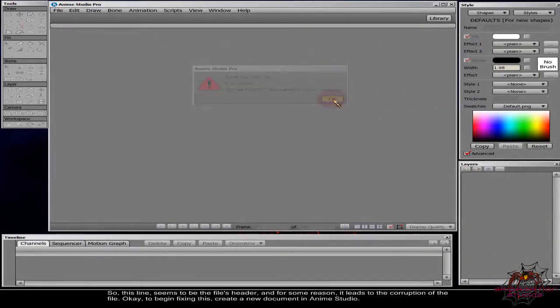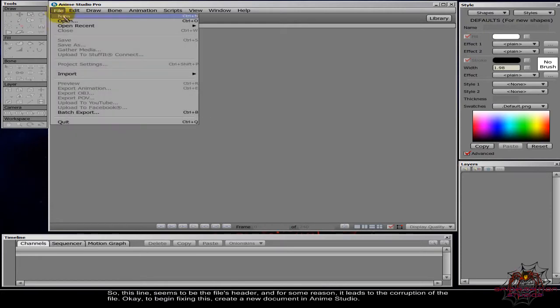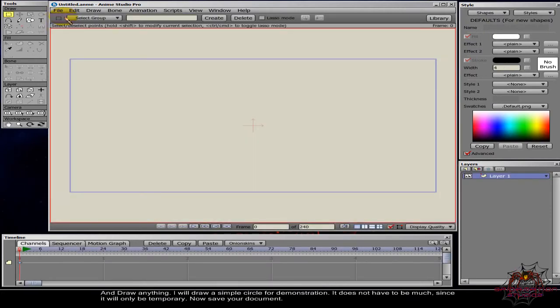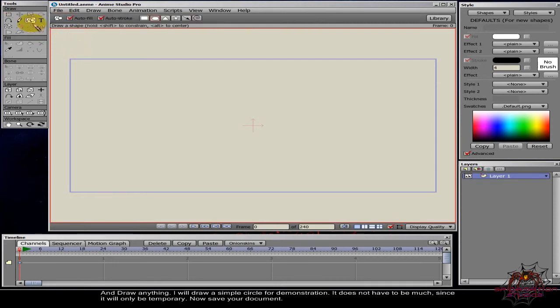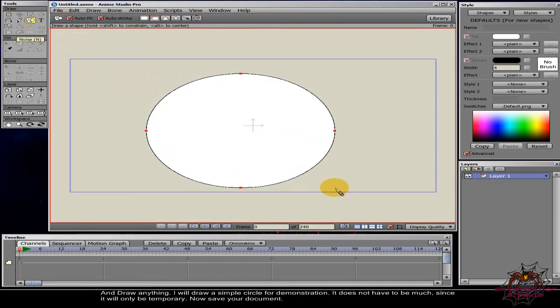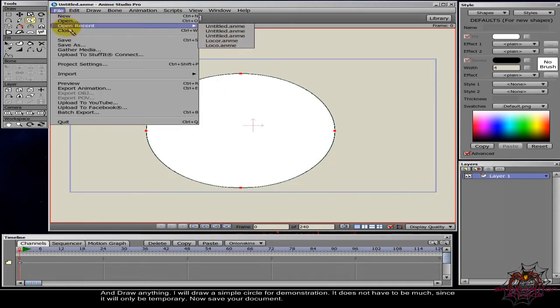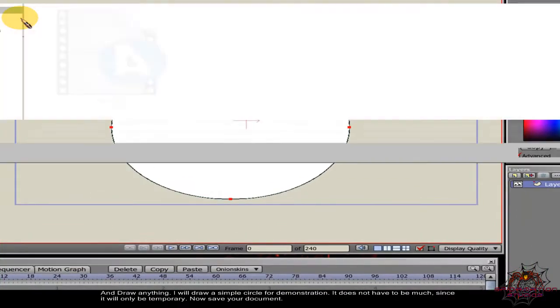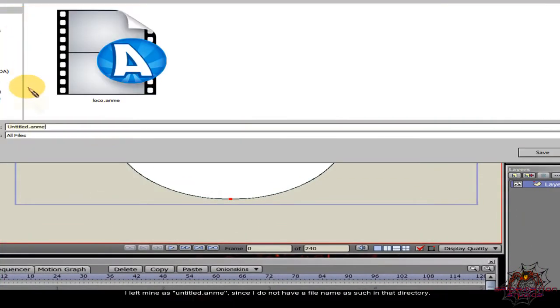Okay, to begin fixing this, create a new document in Anime Studio and draw anything. I will draw a simple circle for demonstration. It does not have to be much since it will only be temporary. Now save your document. I left mine as Untitled.anim since I do not have a file name as such in that directory.